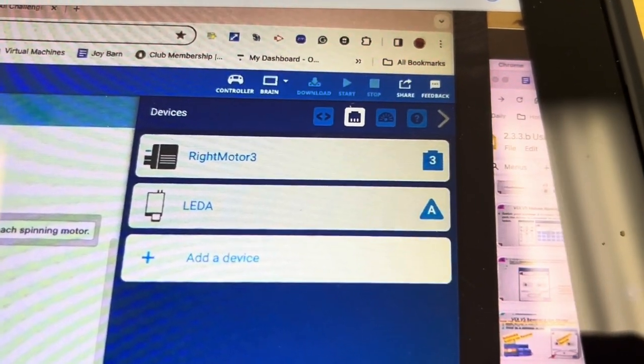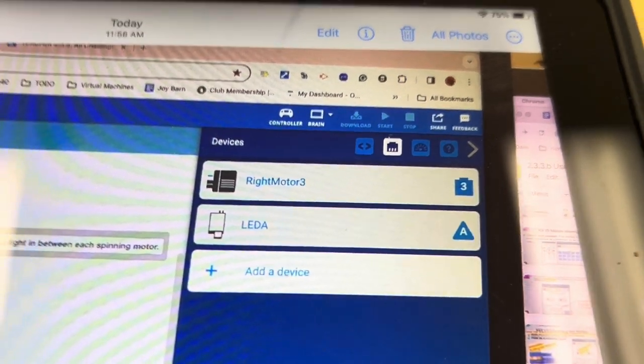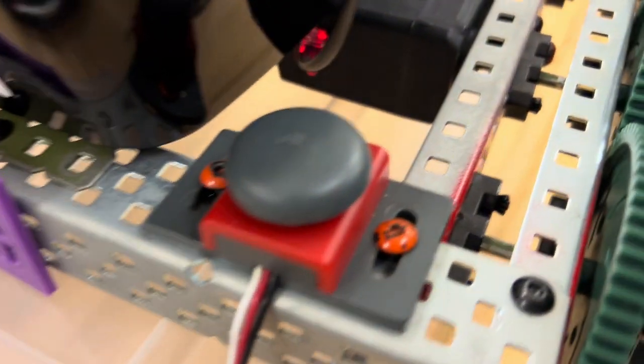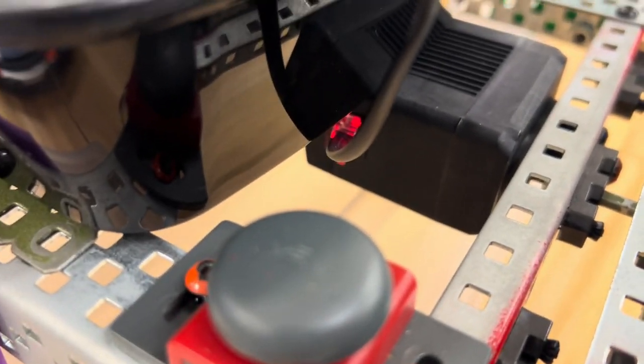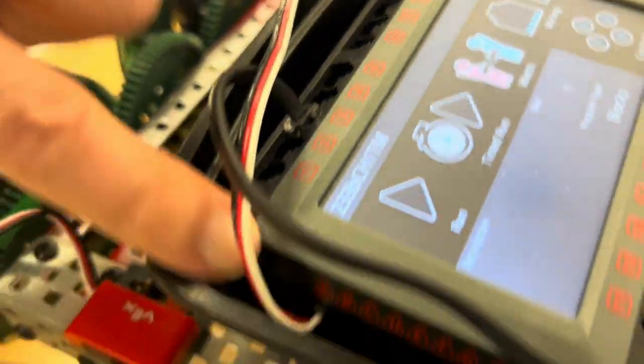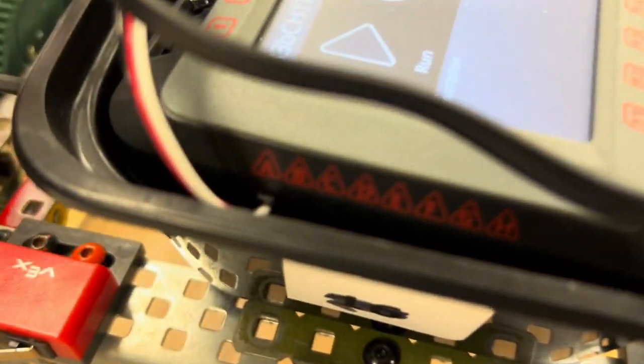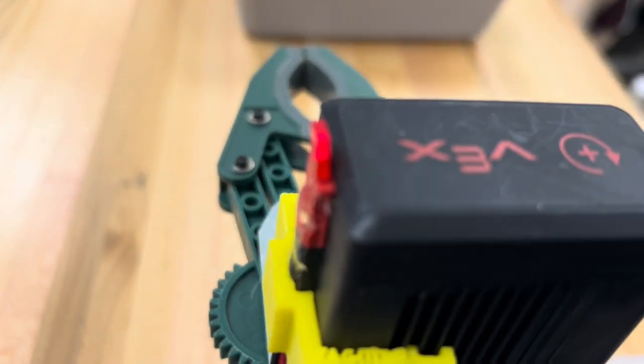Our right motor in port 3 and our LED in A. Let's go double check before we start. Our right motor has the light. Our LED is connected to port 3. Better shot there. Our LED is still in port A. Looks good. And we notice it's slightly on to start.